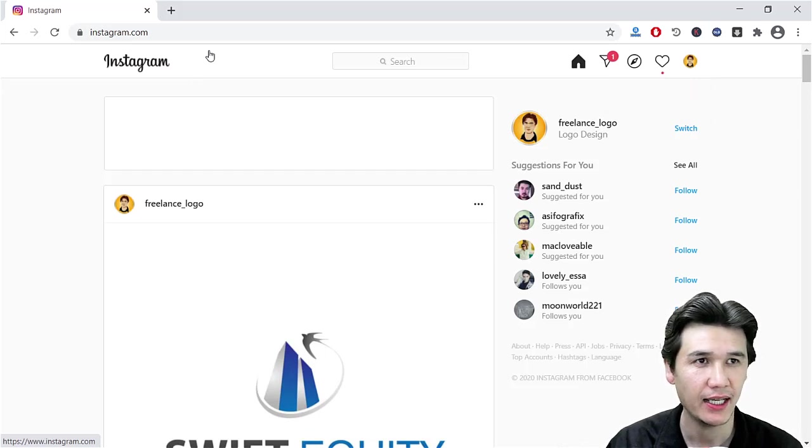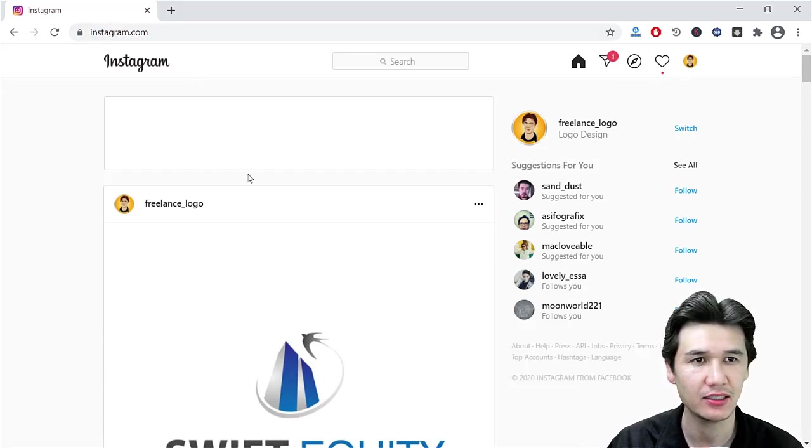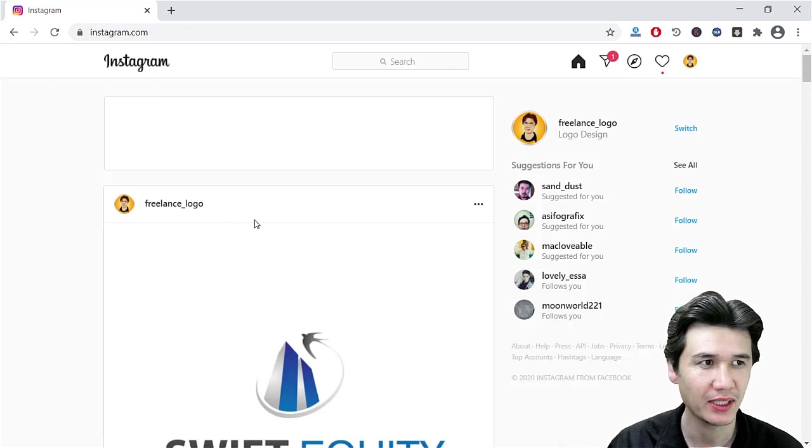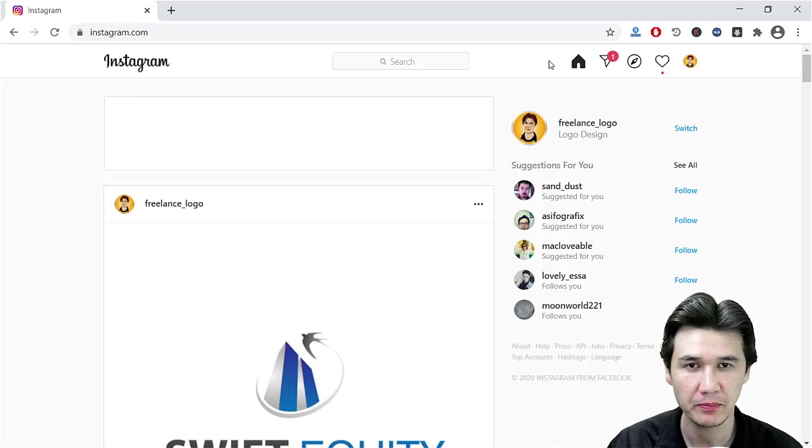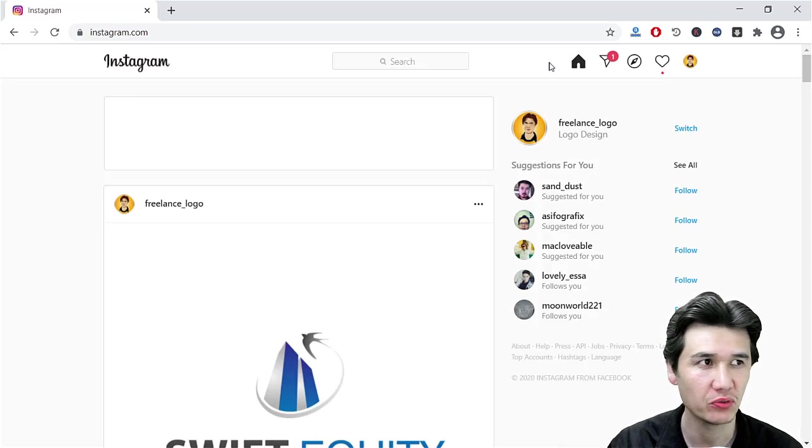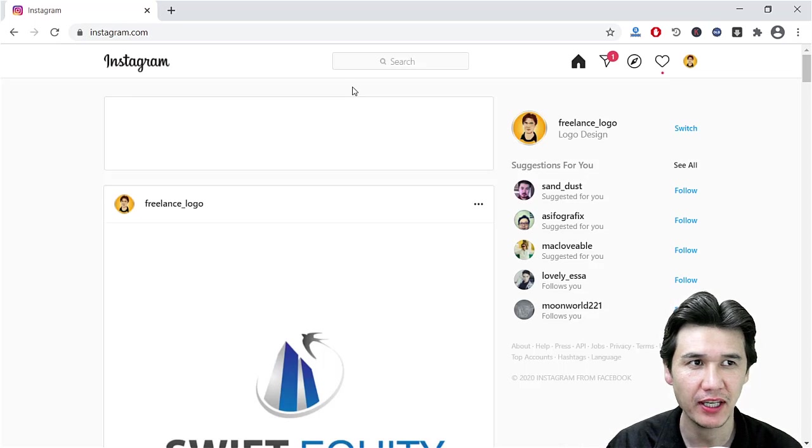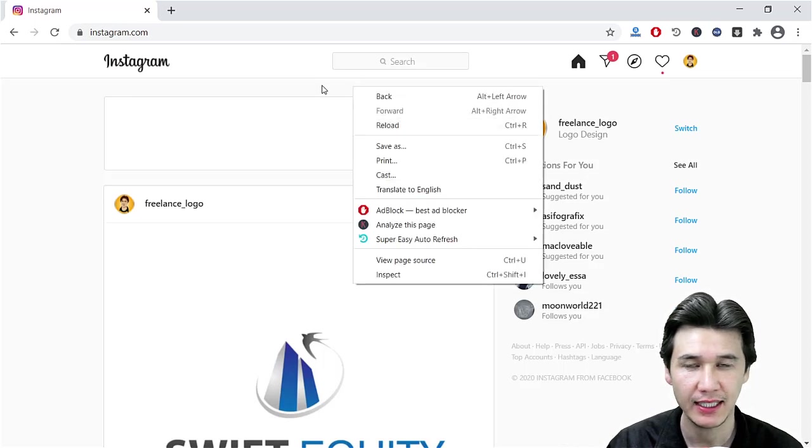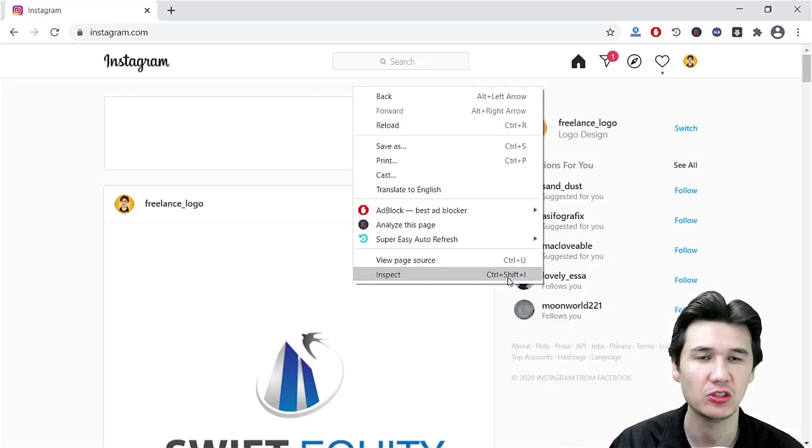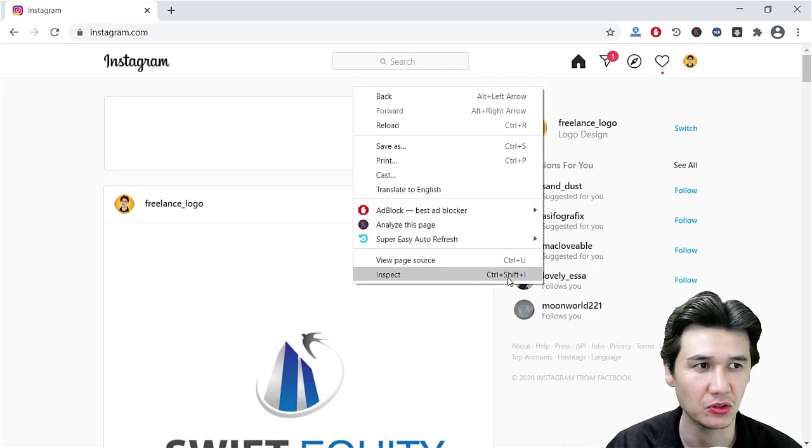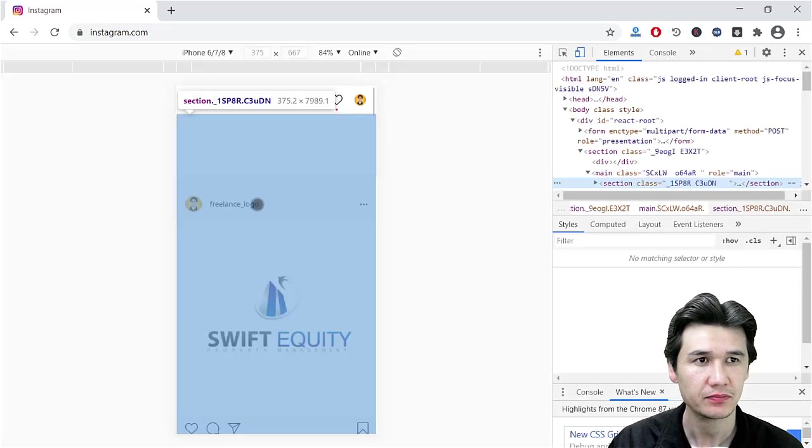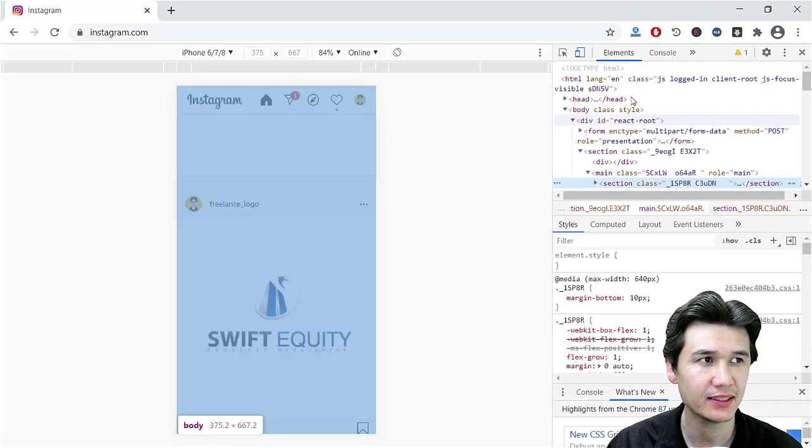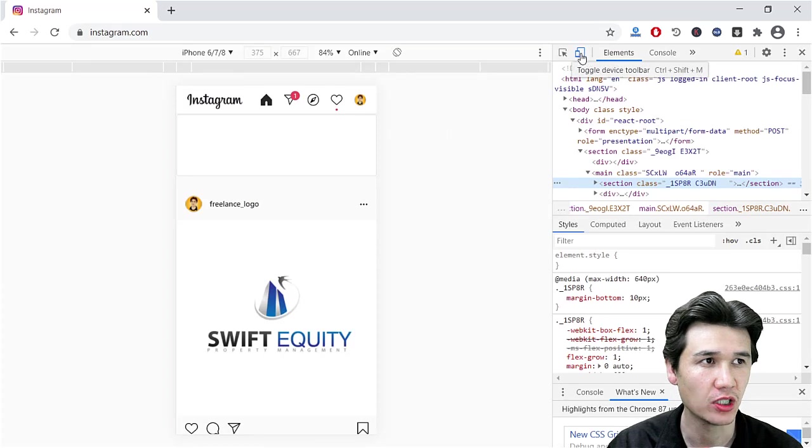Then you can see that it's the PC version or desktop version. You cannot see anything like adding any post, maybe an image or video. But what you're going to do is right-click anywhere in your browser and you'll see Inspect. The shortcut is Ctrl+Shift+I. You can also use the shortcut as well.